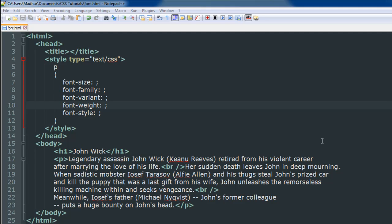Hello guys, welcome to my channel. This is the 17th tutorial in this course and in this tutorial we are going to talk about font properties in CSS.